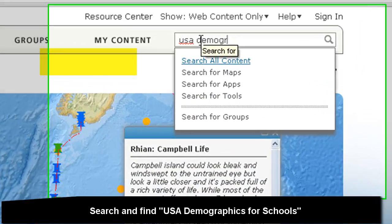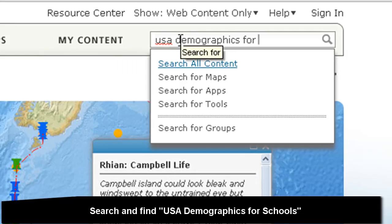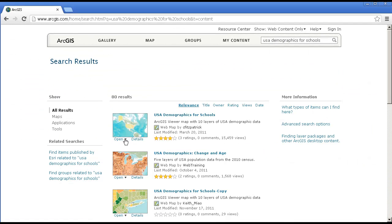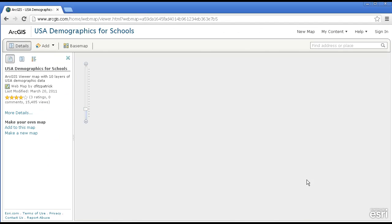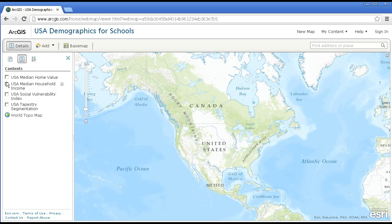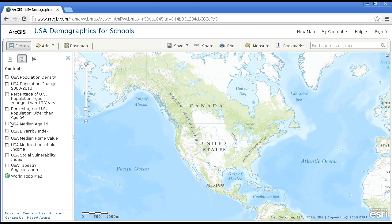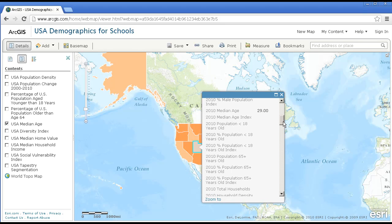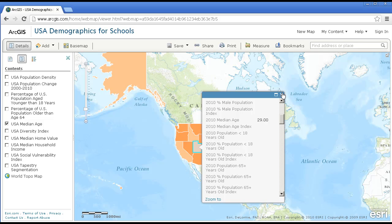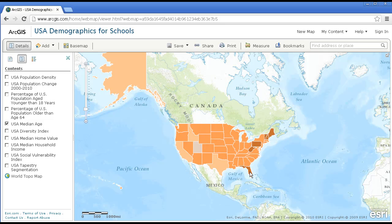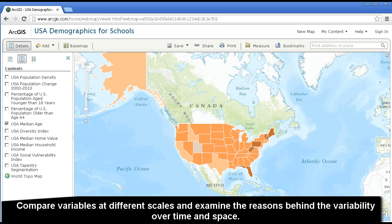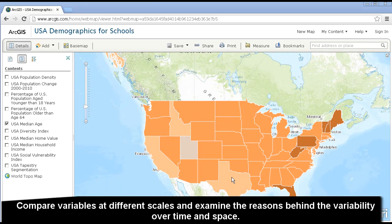Let's search for USA Demographics for Schools. In the results, go ahead and open it in the ArcGIS.com Map Viewer. Pull up the layers, and let's change it to Median Age. Why are certain states younger than other states, Utah being 29 and Florida 41.40?